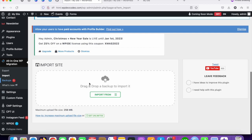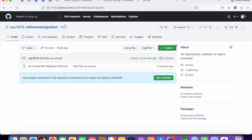I have a plugin for this — an older version. You can find it on my GitHub under 'All-in-One WP Migration'. I will share the link in the description.